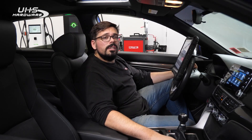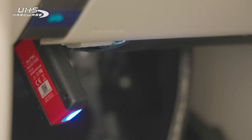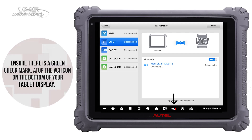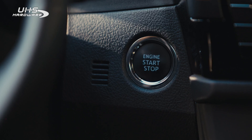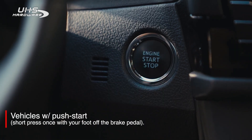The first thing you always check is updates on your Maxi tablet and your VCI that connects into the car as well. Make sure the VCI is secured into the OBD2 port and the vehicle is in the key on, engine off position.